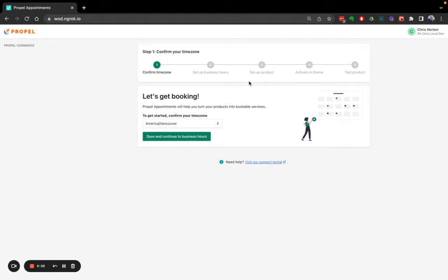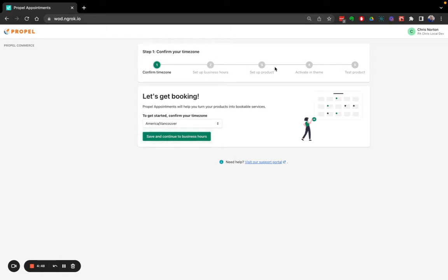Welcome to Propel Appointments. In this quick video, I'm going to walk you through setting up Propel Appointments for your store. Setup consists of the five steps shown up here: confirming your time zone, setting up your business hours, setting up your product, activating Propel Appointments in your theme, and then testing.